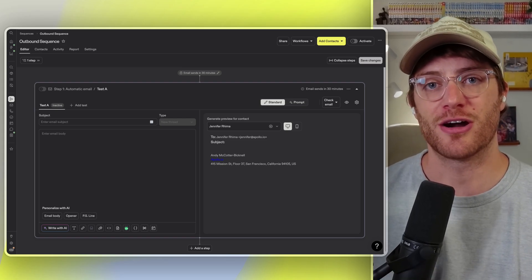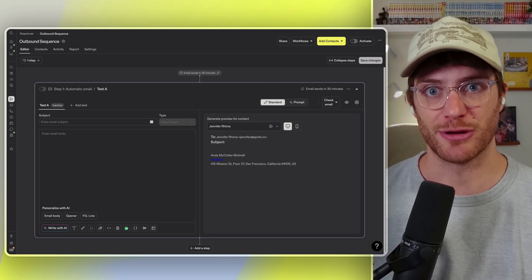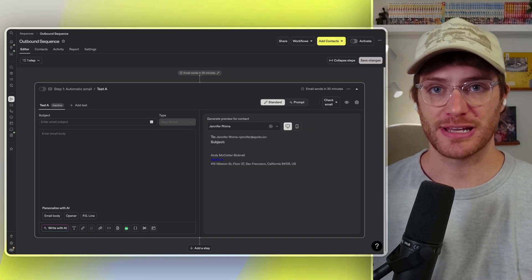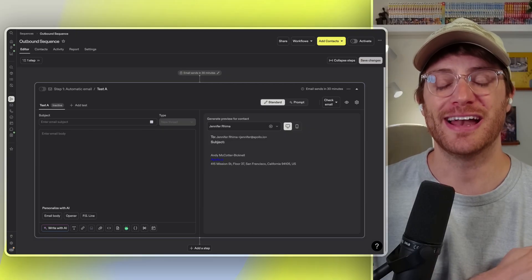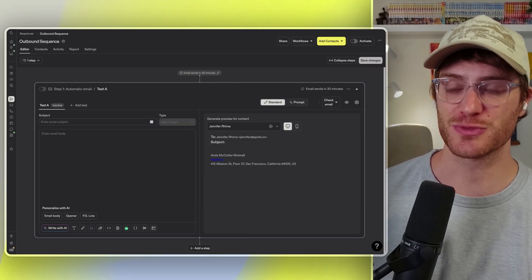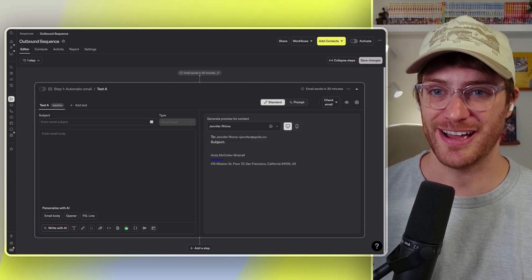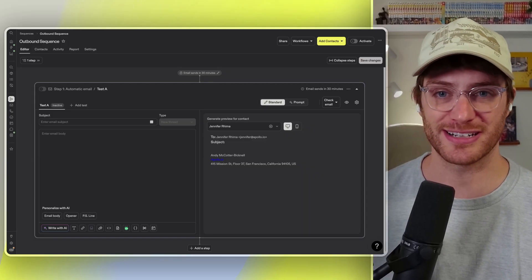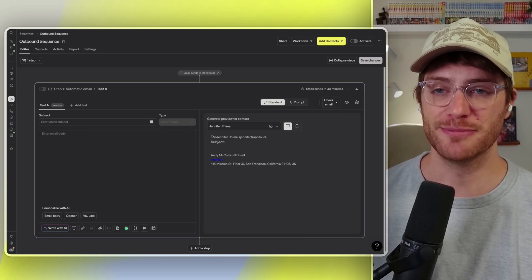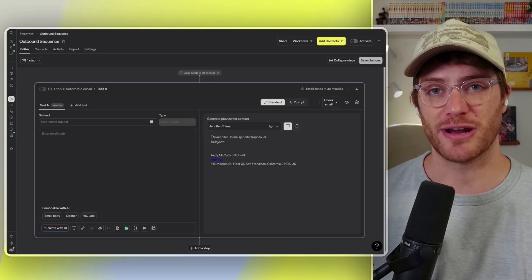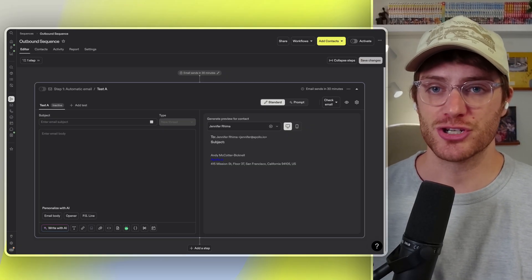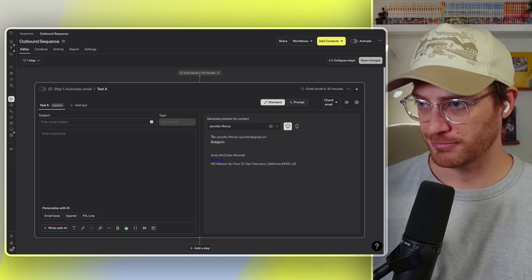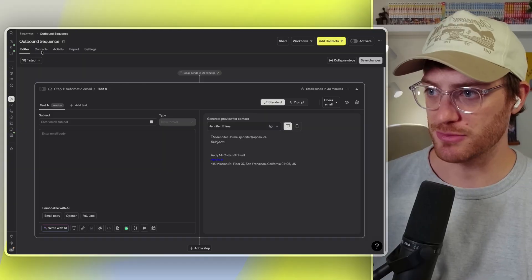One of the coolest AI features that our users are getting a ton of value from at Apollo is our email writer. And look, before you click out of this, I know I'm looking right at you. Don't click out of this. I know that using AI to write emails has been a hot topic lately in the sales world, and for good reason. AI can be used to write a ton of generic slop that goes right into your spam folders. But if you use it correctly, it can also be used to write very highly personalized and even helpful emails. I'm going to show you here how Apollo can be used to help you craft emails that lean towards that latter situation.